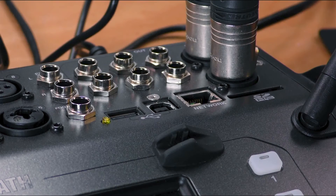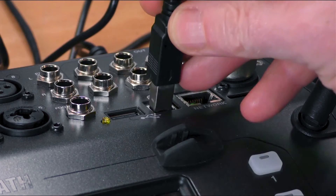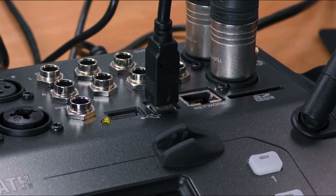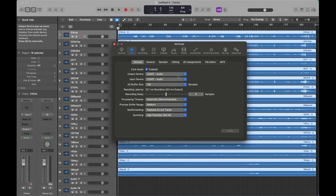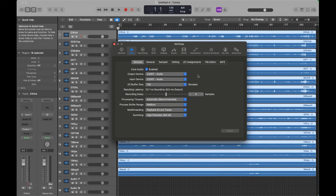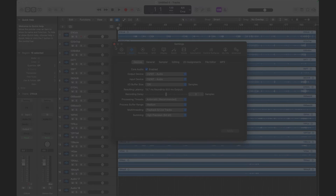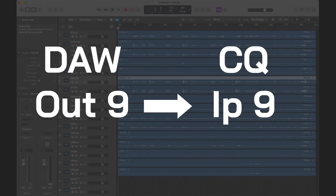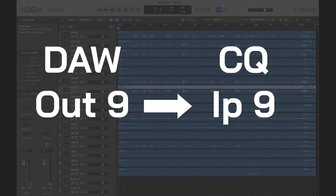Now connect the CQ to your device using a USB cable and it will show up as an available multitrack input and output option in your DAW. Use the DAW to route signals to different channels on the CQ. For example, to send a signal to CQ input channel 9, send the signal from the DAW to output 9.